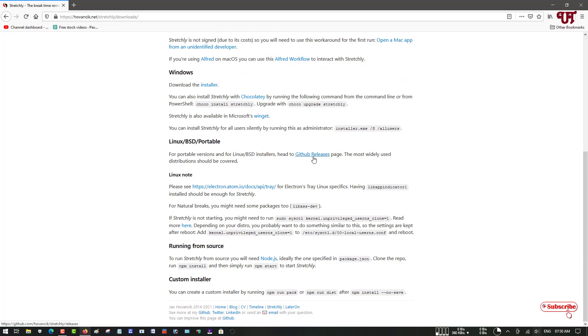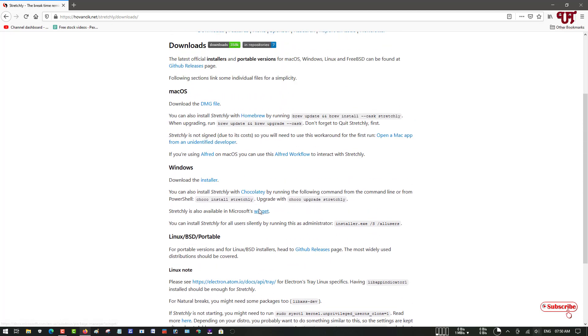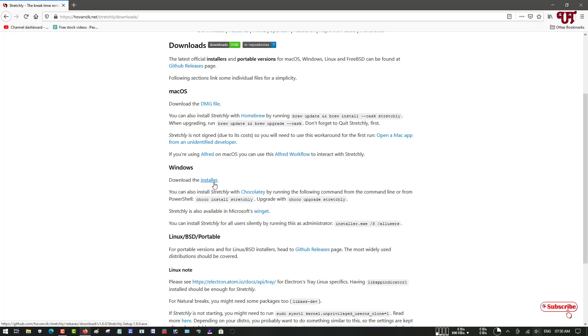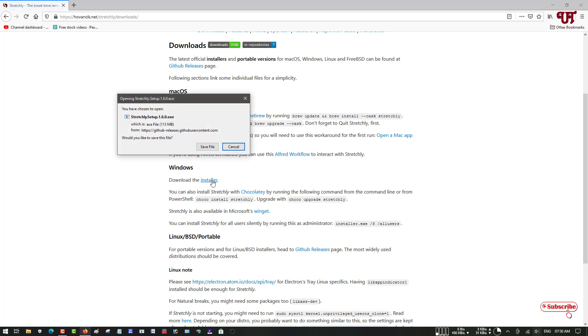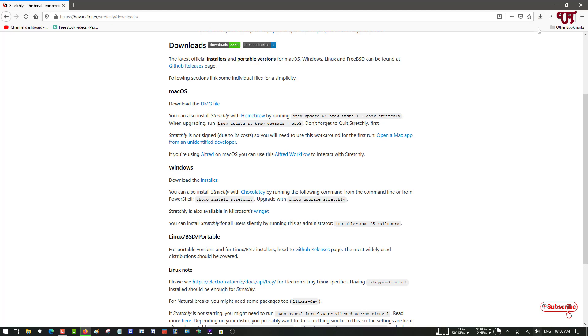Right now I'm using Windows, so I'll be downloading the Windows installer. You can see the installer, just click on it. Now just click on save file to download it. Wait for a few seconds until the downloading gets complete.